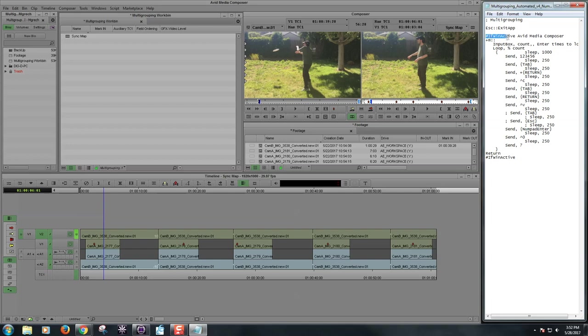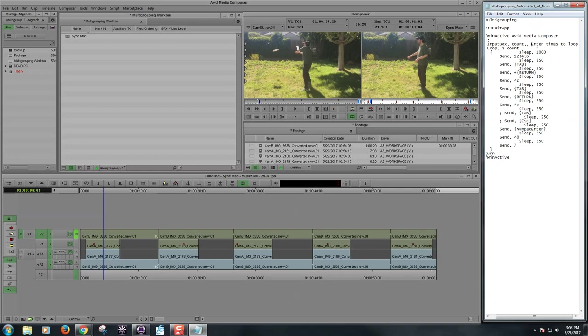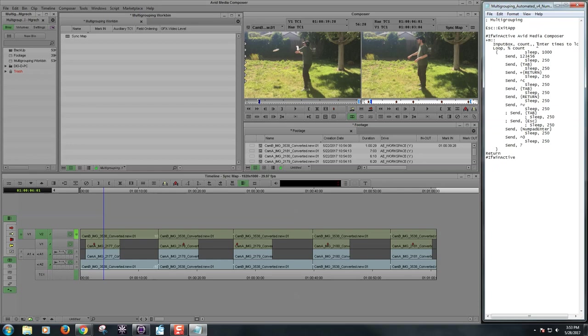Alright, then you have pound if when active. So, if the following window is active, this program will begin. This is the condition. It's not a constraint. So Avid Media Composer. This program spelled out exactly this way. This is the program name. So, if this window is active, then you're going to be able to do the rest of this. Shift M will start the script. M for multi-group. Shift M. And what's going to happen is this input box is going to come up, it's going to ask you how many times you want to loop this thing. And that is going to be equivalent to the amount of cuts that you've made here in your sync map.